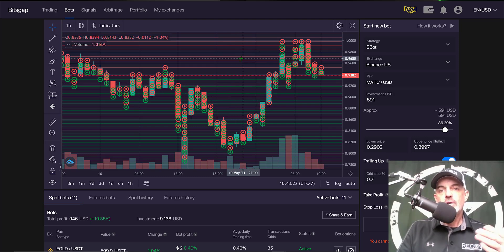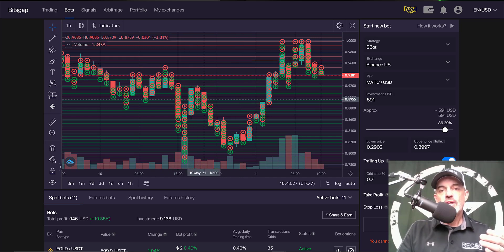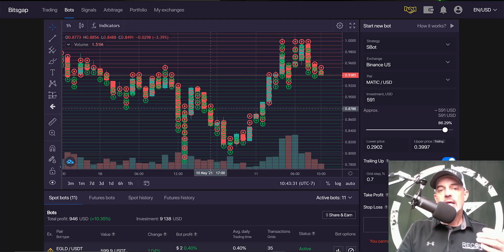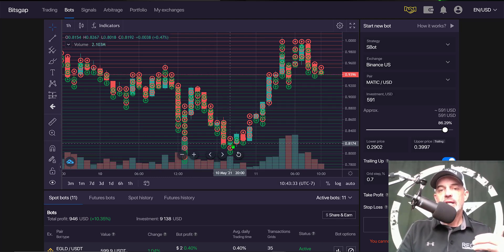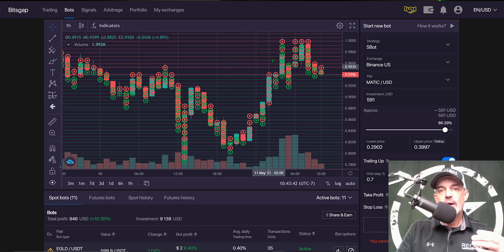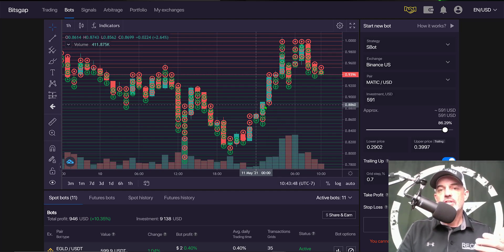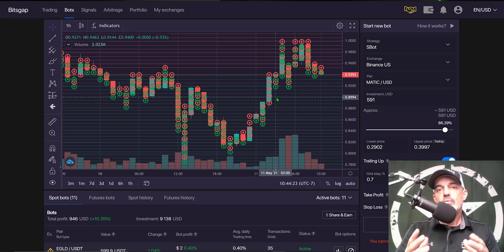The red lines of the grid represent your open limit sell orders. As the price drops and those green lines are hit, you are buying at a lower price on the way down. When price action reverses and starts to rise, hitting the red sell limit orders, you are selling for a profit over the lower prices you previously bought at.